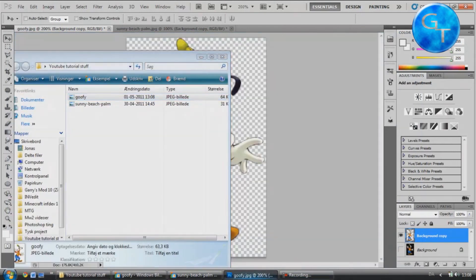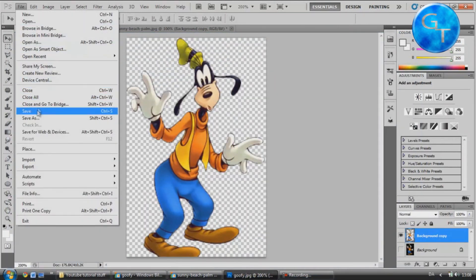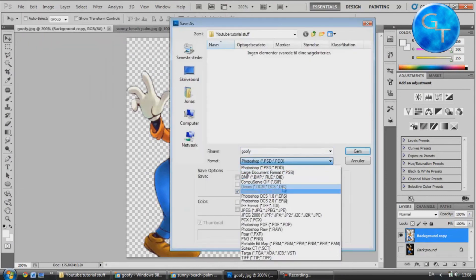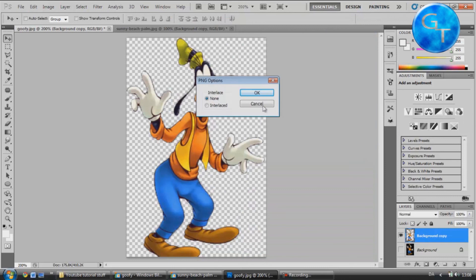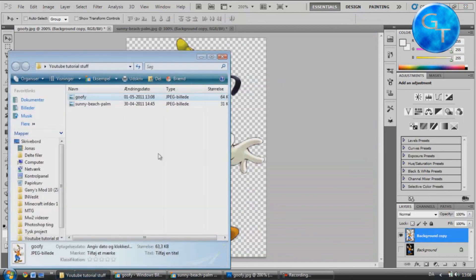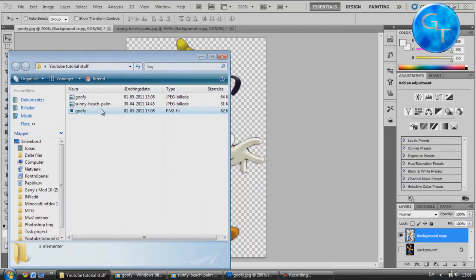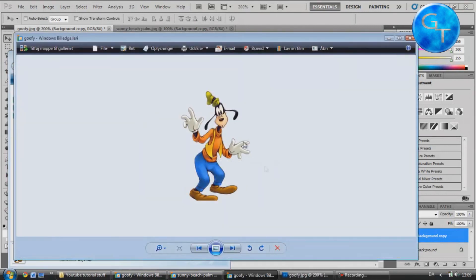And if I want to save it with the transparency, I'm going to choose a PNG file. Now, if I go into the same folder and open it, you can see the white behind it is gone.